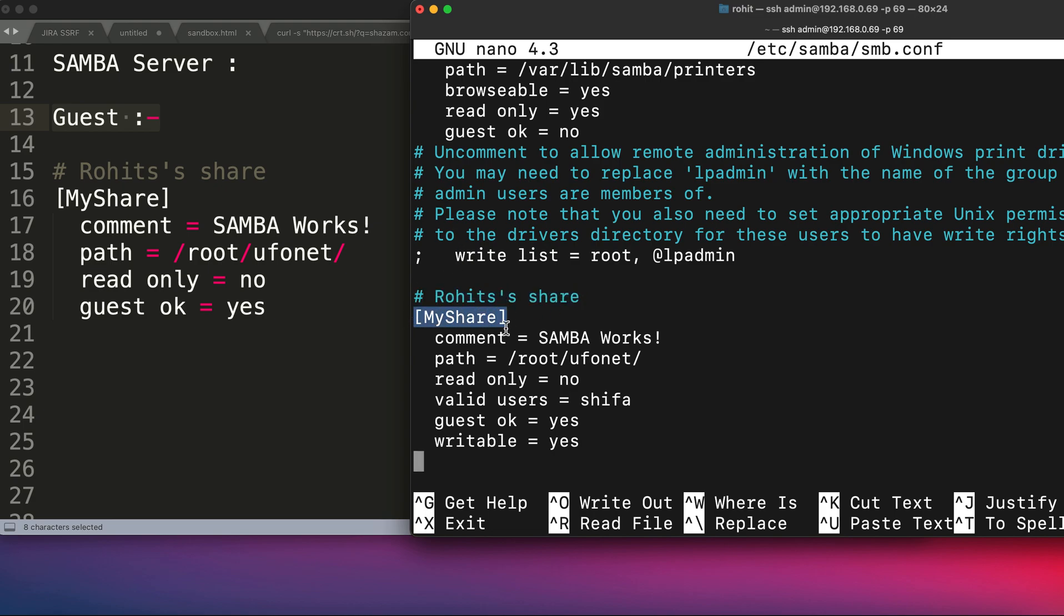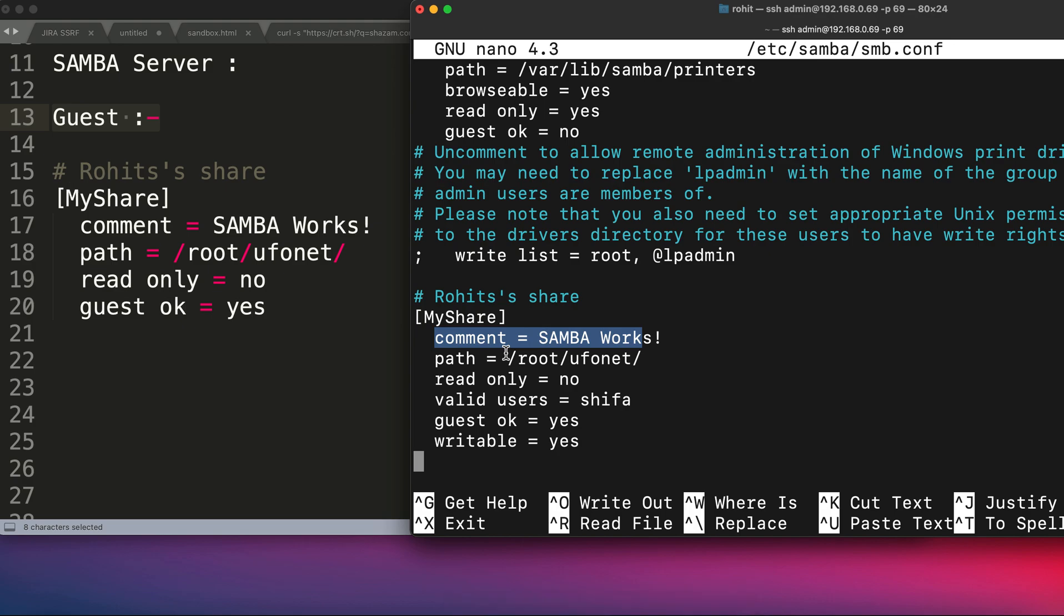Just scroll down at the bottom of this configuration file and you have to write some of the lines as you can see over here. This is what you have to write to make a guest Samba server—basically a comment saying Rohit's share and the share name. So this is my share; you can give any name that you want. I've given 'myshare', so this name will be shared with the device and they'll be able to see something in that network that has been shared which is 'myshare'. You can give any name you want.